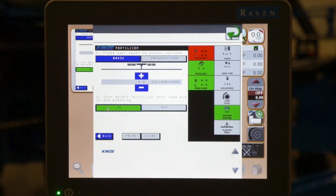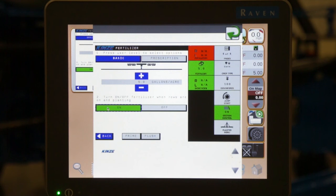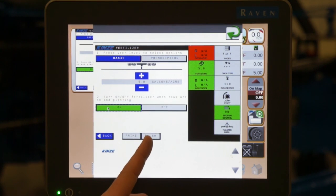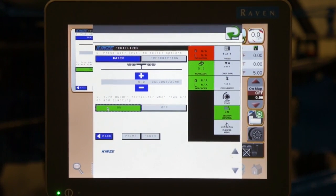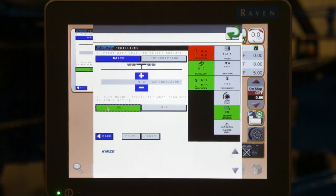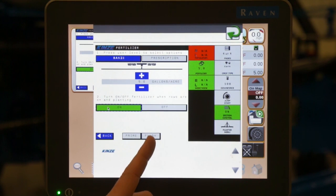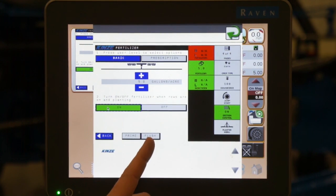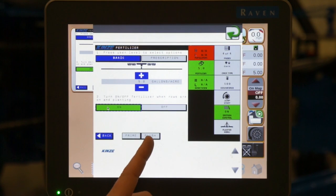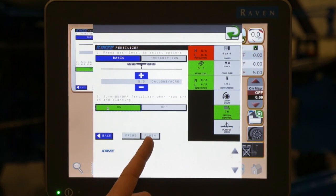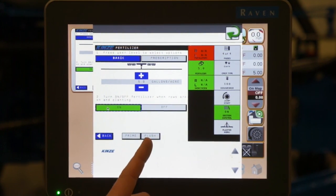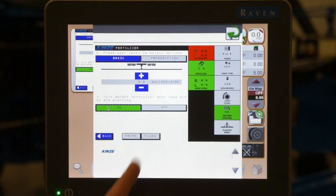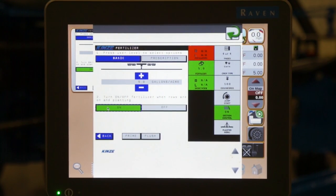This would be used if the planter has sat overnight, you have stopped to fill, but are still using the same product. The flush feature allows you to run or have the shutoffs stay open until you physically want them to close. This would be used if you're changing to a brand new product where everything is empty, or you are simply cleaning or flushing out the system between products, or at the end of the season you are physically cleaning out the entire system for storage.